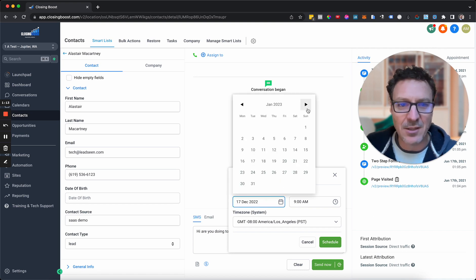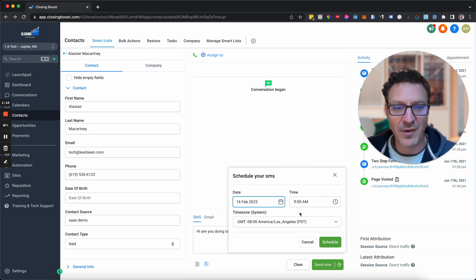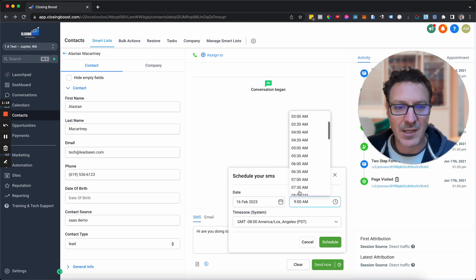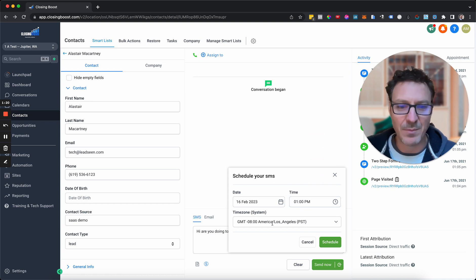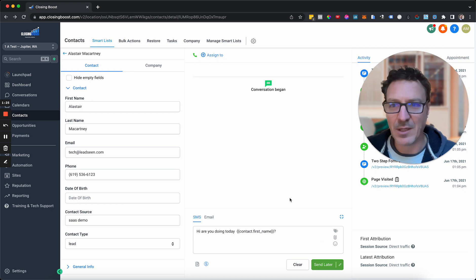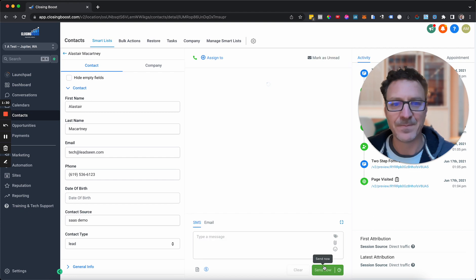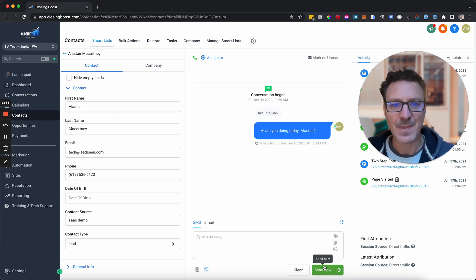And you know, we can schedule whenever we want. Months in advance if we want. You know, 1 p.m. on the time zone and we'll just hit schedule. And here we go. That's the schedule bit done. So now we just hit send later. And boom, there it is.